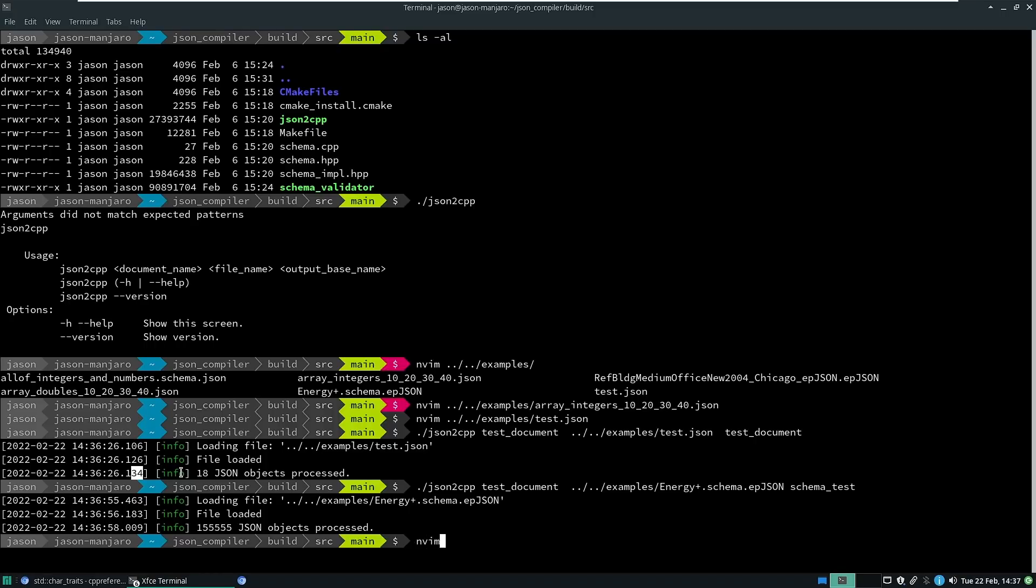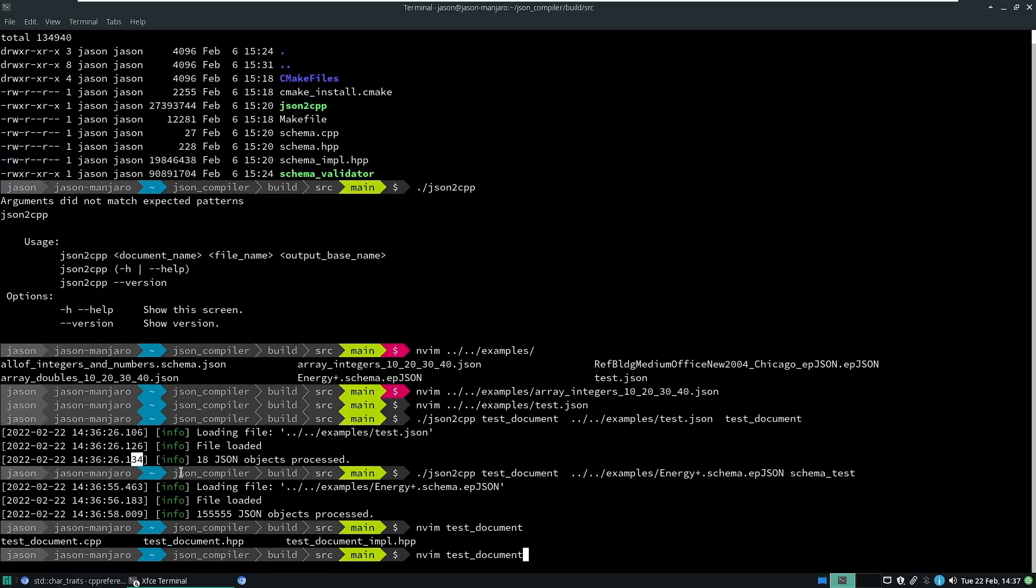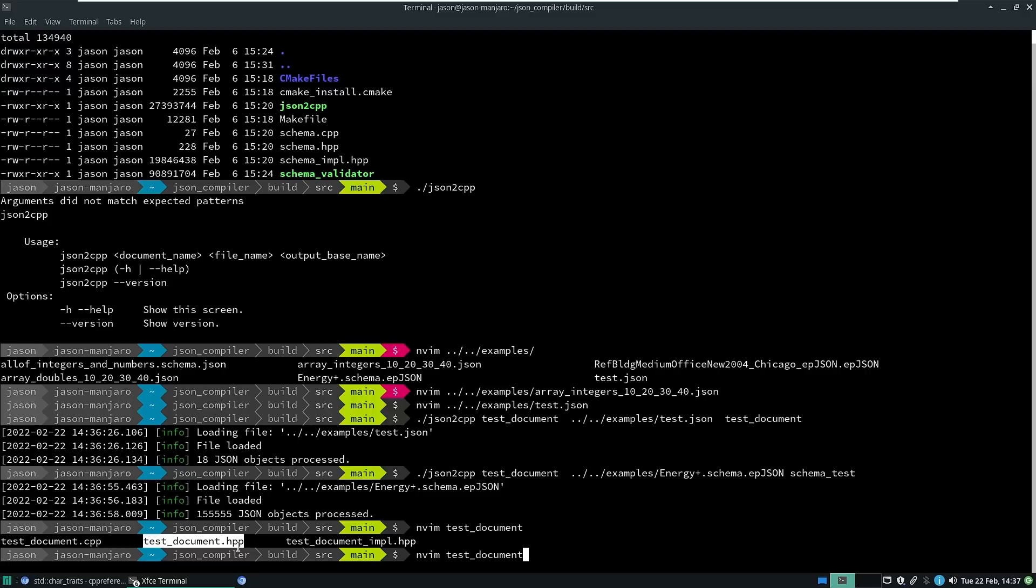Let's look at the test document that was created. And like I said, we have three files that were created for us. There's the cpp file, the header file, and the impl file.